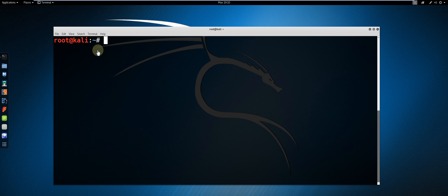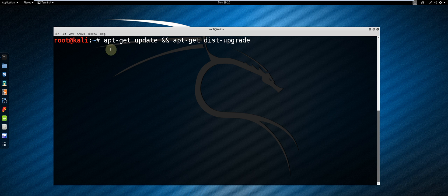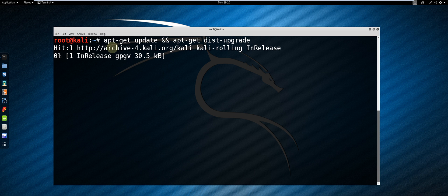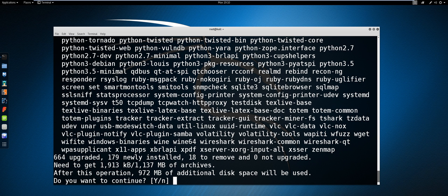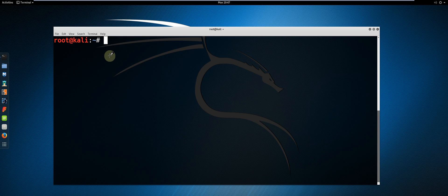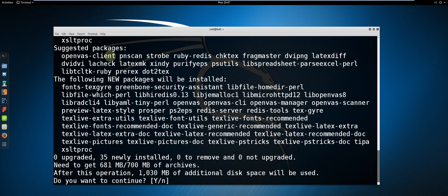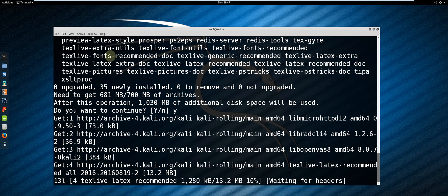First off, make sure to update and upgrade the Kali Linux system by entering the following command. Once the update and upgrade is complete, type apt-get install OpenVAS. This could take a while, so I'll skip to the point where the installation is finished.